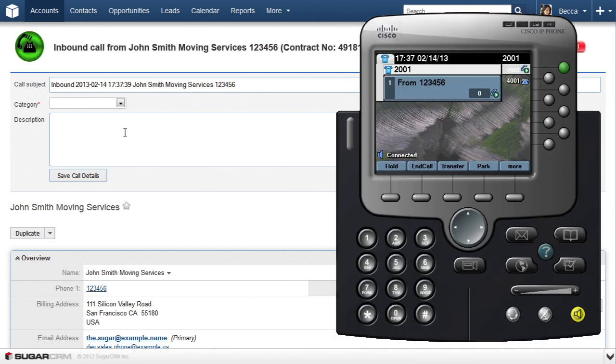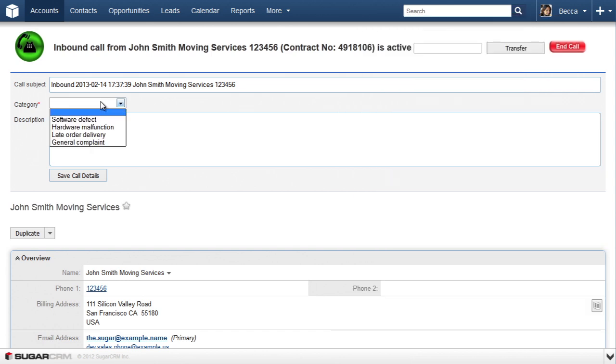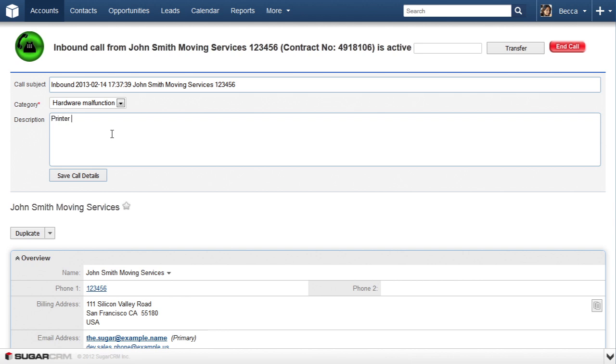Hi, John. It's Becca from Tech Support. Hi, Becca. Our printer is working again. Okay, noted. I will transfer you to our service department. While I'm talking to the customer, I can take notes and easily categorize the call. Now let's transfer the customer to another extension right from the pop-up.